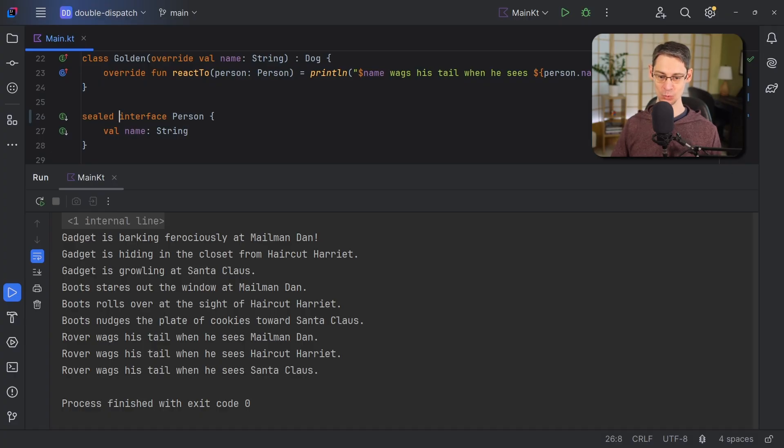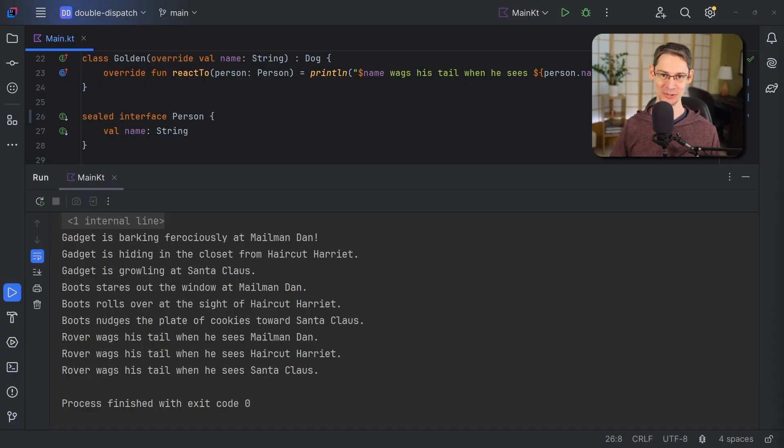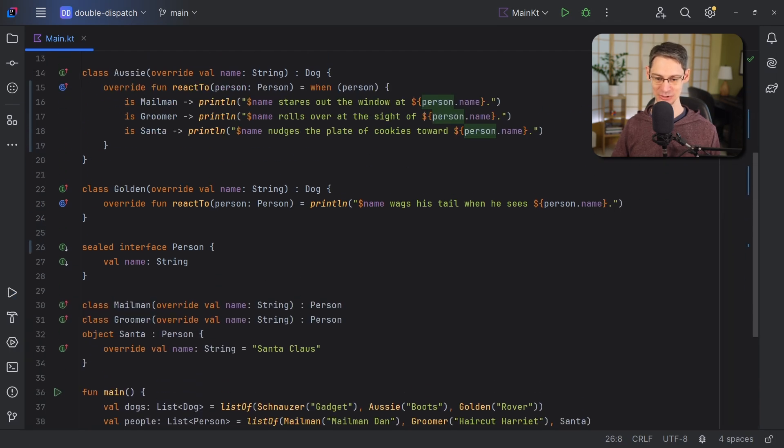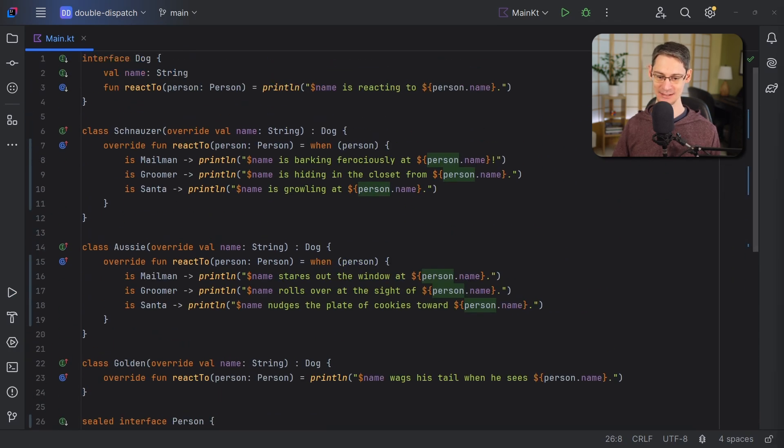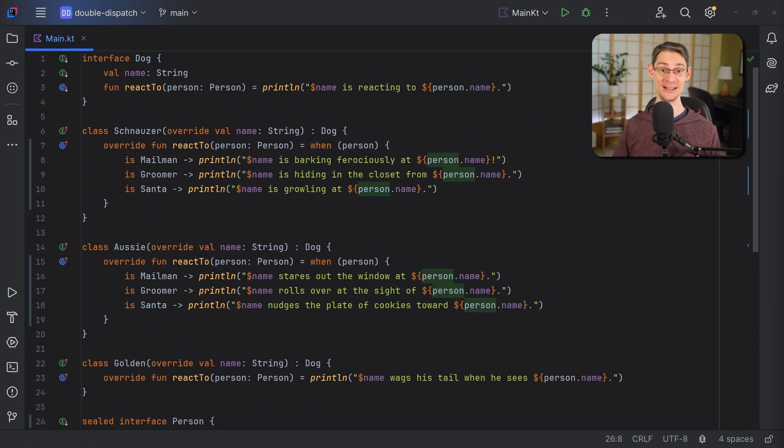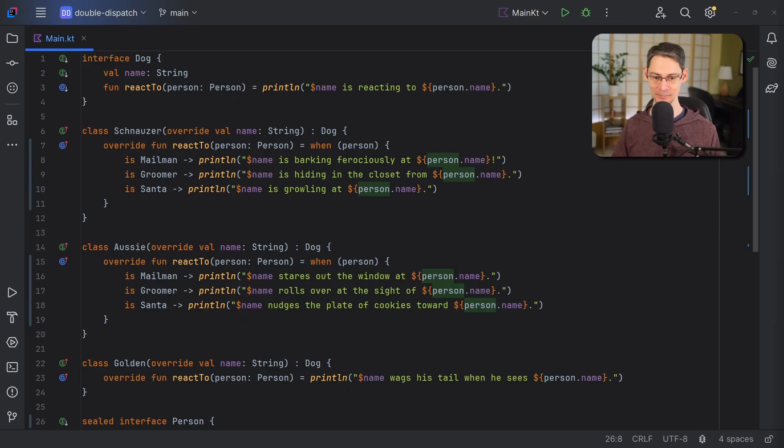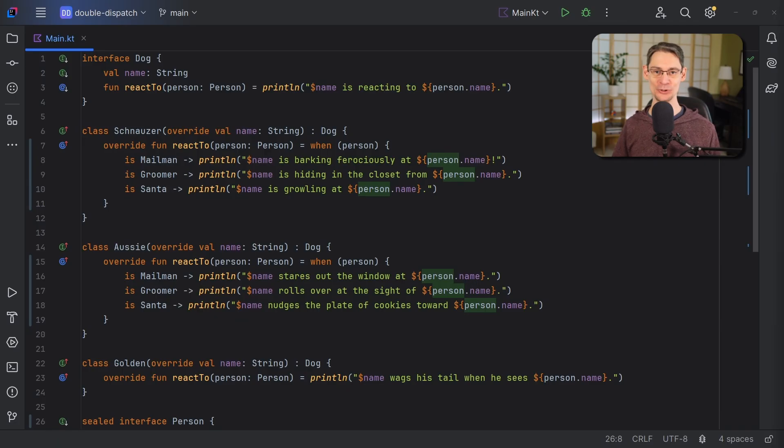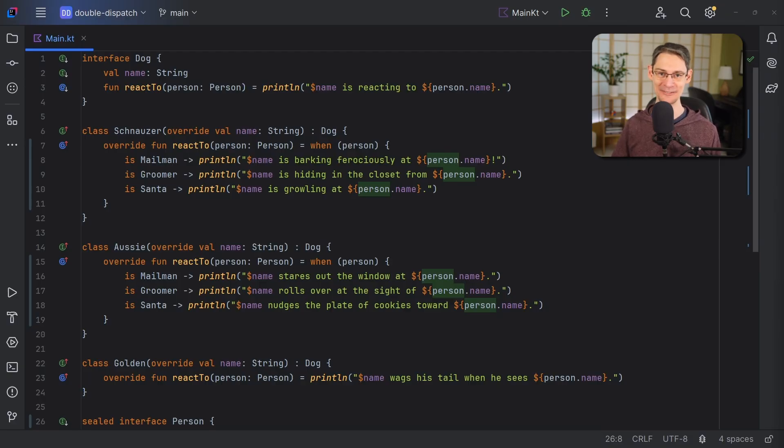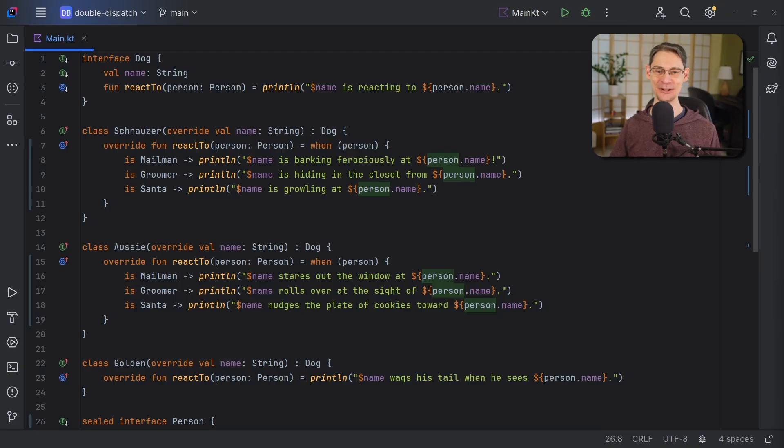So this is way less boilerplate than the traditional way that double dispatch is simulated in single dispatch languages. And I don't know about for you, but for me, it's just way easier to read this code. And because we're using sealed types, if we ever were to introduce a new person type but forget to add it to these when expressions, we'll get a very helpful compiler error to let us know.